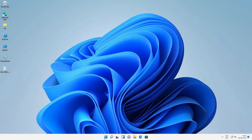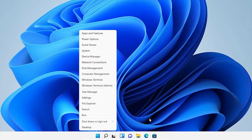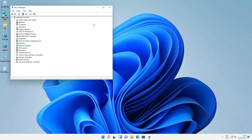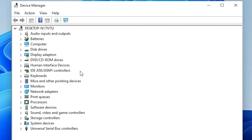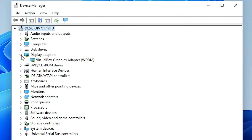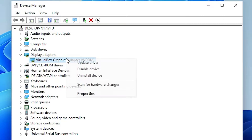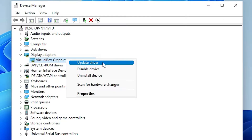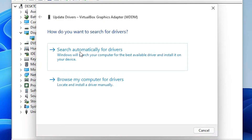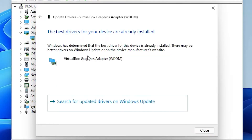First solution: go to the Start menu, right-click on Start, and go to Device Manager. In Device Manager, find Display Adapters. Under Display Adapters, right-click on your graphics card and select Update Drivers. Choose 'Search automatically for drivers.' If it doesn't find your driver automatically, go to Windows Update — it will also find your drivers automatically.